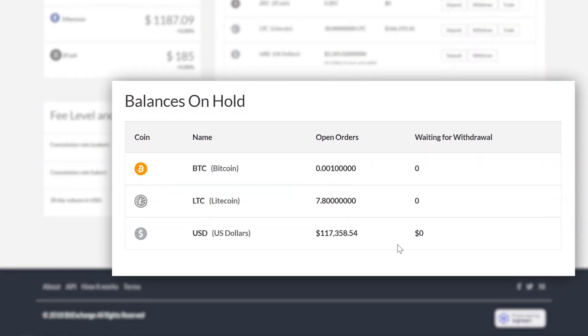In the next video, we will cover sending and receiving cryptocurrency directly to your BitExchange crypto wallet.